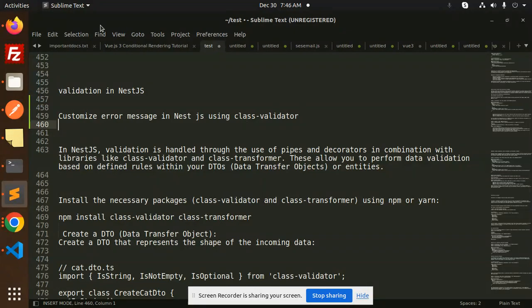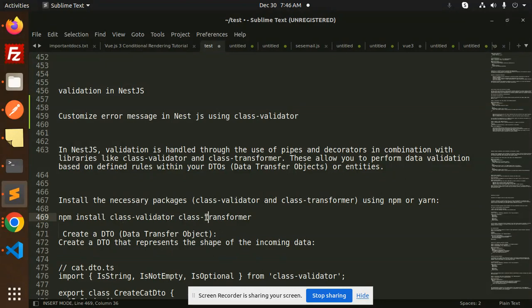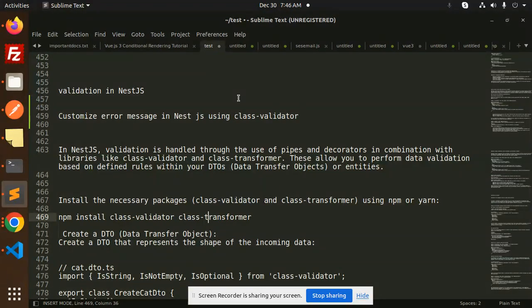In the previous video, we talked about validation in NestJS using class validator and class transformer. Now we are going to make custom error messages in NestJS. How are we going to do that? We are going to learn in this video.